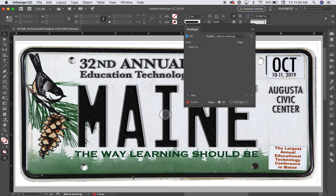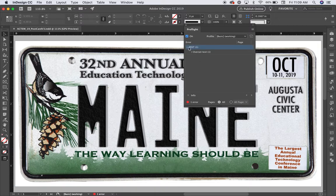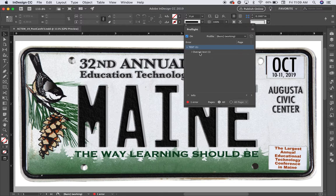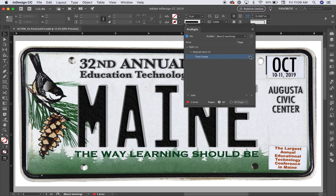I'll go to the pre-flight panel. I see here it has to do with text. I'm going to open that caret. It says there's overset text somewhere. Let me look to see where it is. It says that it's on page two.